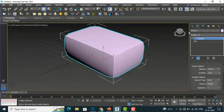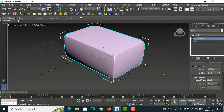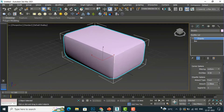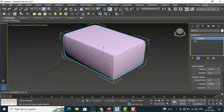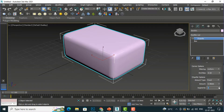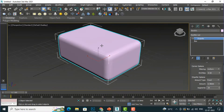If you are creating any interior furniture or any type of building, you can use this chamfering to chamfer the object. You can also increase or decrease the segment here — it will be very helpful for creating interior furniture or any designing objects.